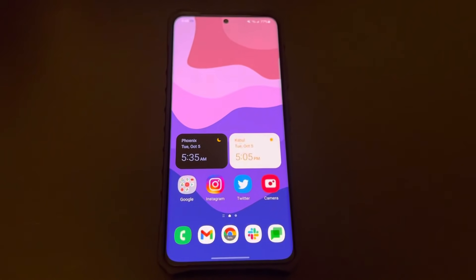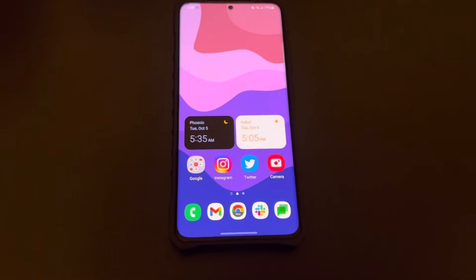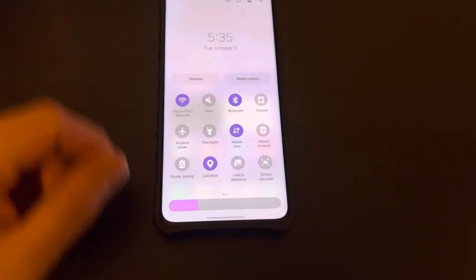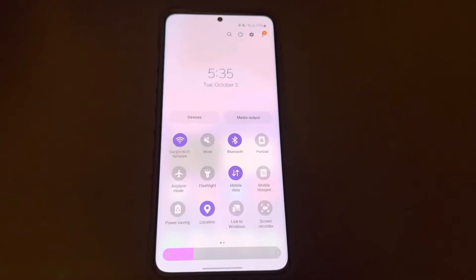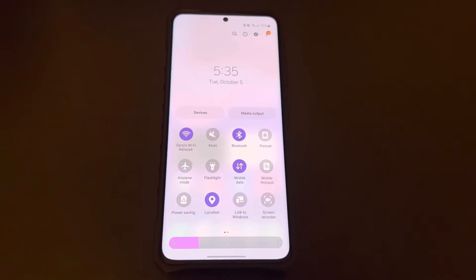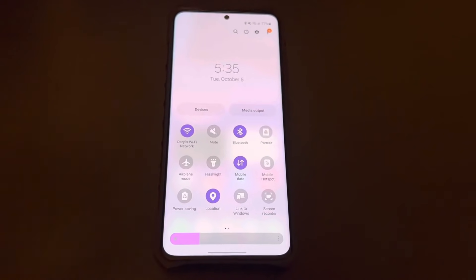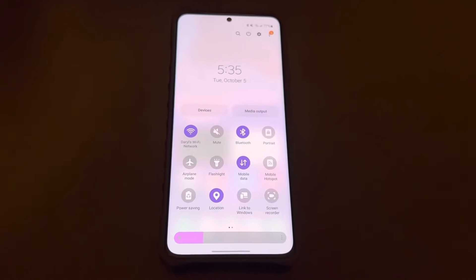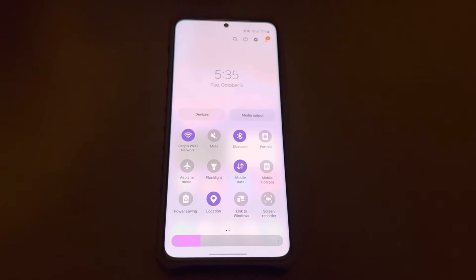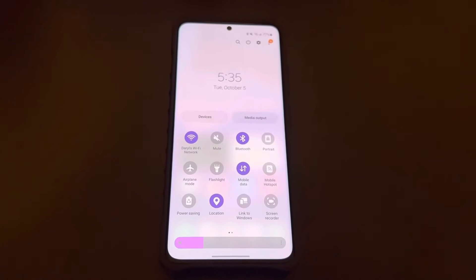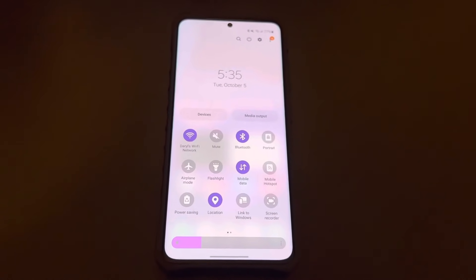I wanted to show you guys this Monet theming, or Samsung dynamic color theming. Hope you guys really enjoyed the first look. Sorry for the poor video quality, and I will make another video later today with a more full, in-depth review.